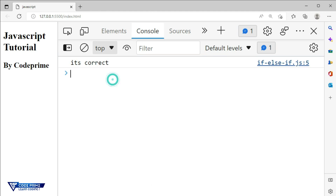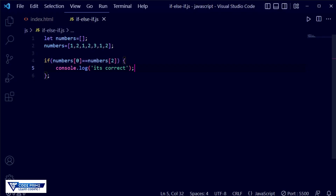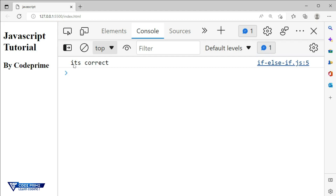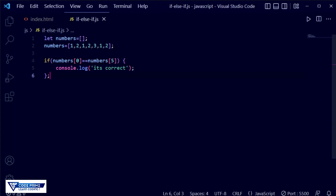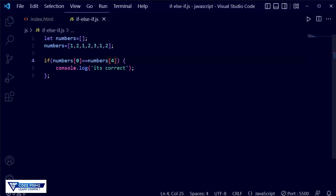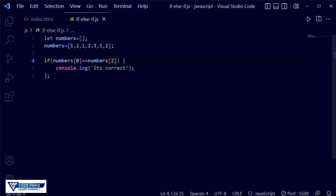Now we go to check another case. The array has indices zero through five, so at index zero we have one and at index five we also have one — it shows 'it's correct'. But if we provide a wrong index, say four, where the value doesn't match, and save the file, you can see nothing is shown. That is the expected behavior when the condition is false.